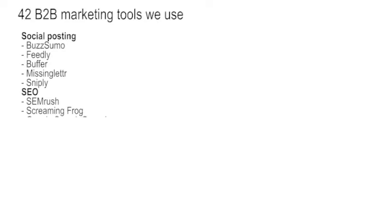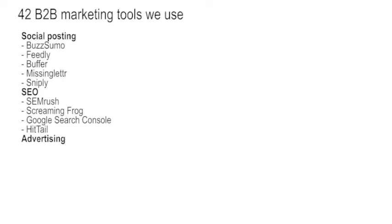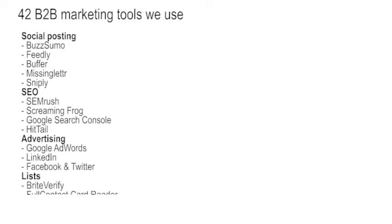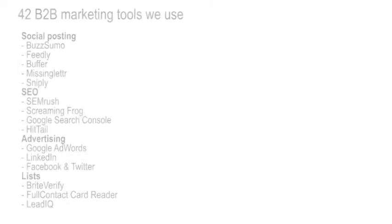For advertising, 90% of it's Google AdWords. Using increasing amounts of social advertising through LinkedIn, Facebook and Twitter. LinkedIn mainly. For lists, we use Bright Verify for cleaning. For Contact Reader for card reading. And Lead IQ for pulling names out of LinkedIn.